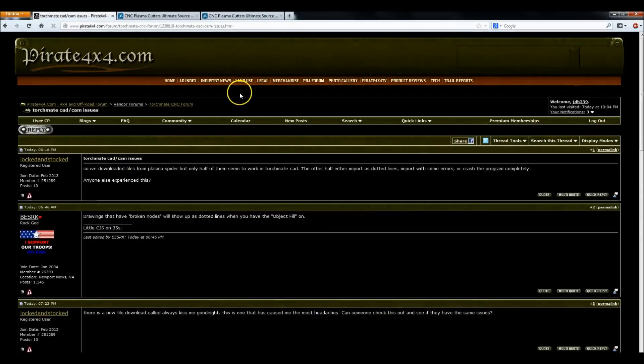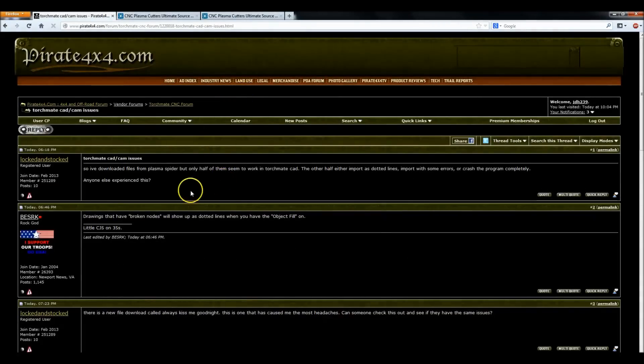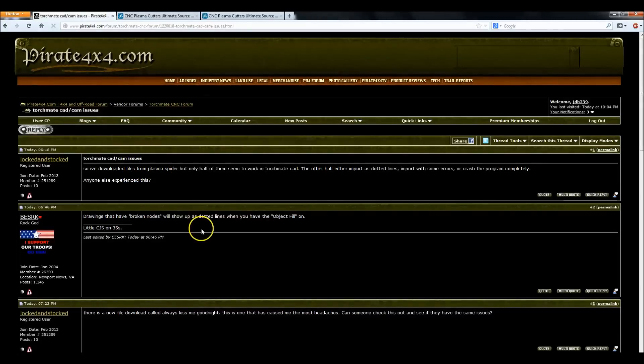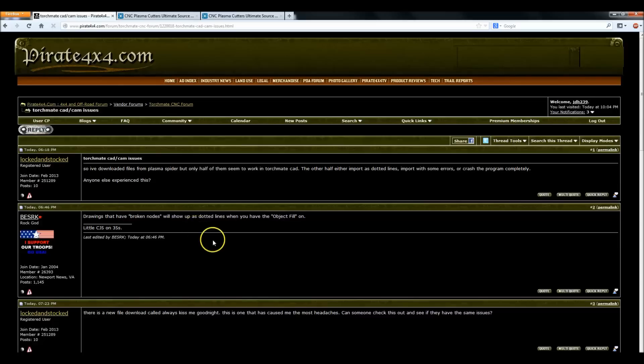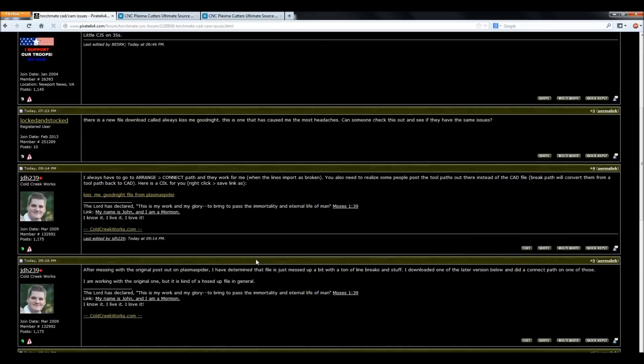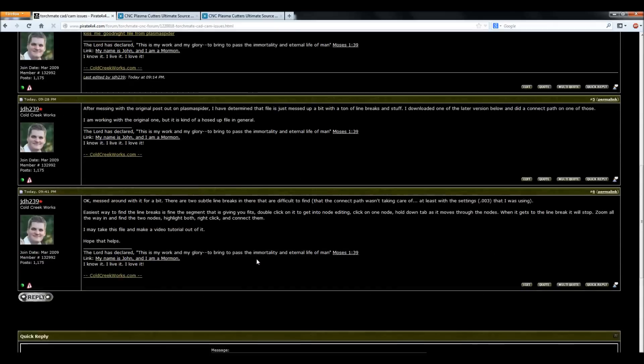So I was out on the Pirate 4x4 forum tonight and I noticed that locked and stocked had posted a problem that he was having with DXF files down on Plasma Spider, asking if anybody else is having any problems. This particular file that he's talking about does have a lot of problems. When you go and import it, I figured it would be best to do a tutorial to show how I'd go about fixing it. I usually do have to fix about 90% of the files that come out from Plasma Spider, and then some of them you don't.